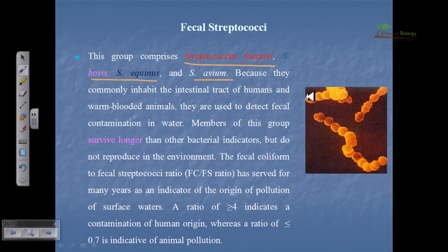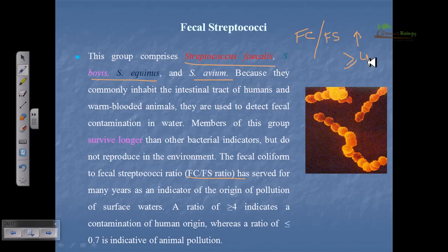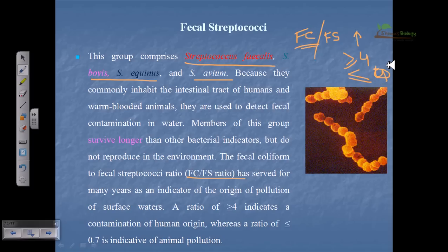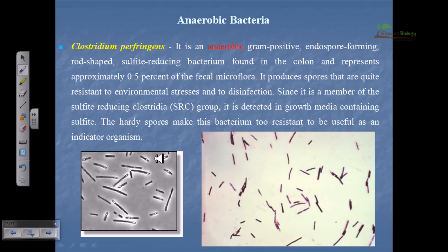The fecal coliform to fecal streptococcus ratio (FC/FS ratio) has served for many years as an indicator. Fecal coliforms typically originate from human waste, while fecal streptococci are normally from other warm-blooded animal waste. If the FC/FS ratio is at or above 4, the water is contaminated mostly with human waste. If the ratio falls below 0.7, the pollution is caused by animal waste. A higher concentration of fecal coliforms over fecal streptococci indicates direct contact with human feces, which is much more dangerous for health.